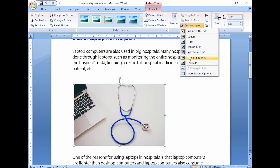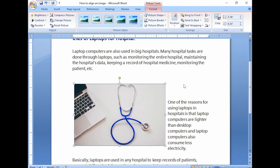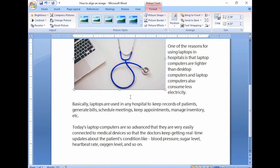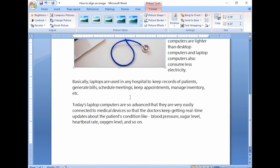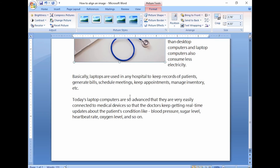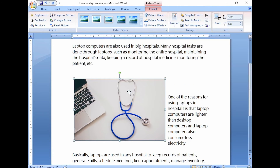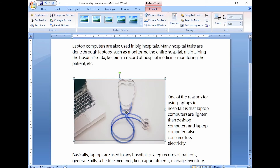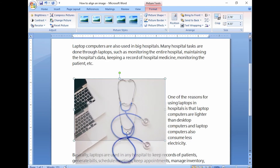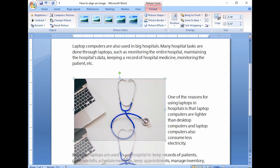Today I am going to choose square. Note that if you have chosen any option other than inline with text, you can grab the image and move it around your screen as necessary.